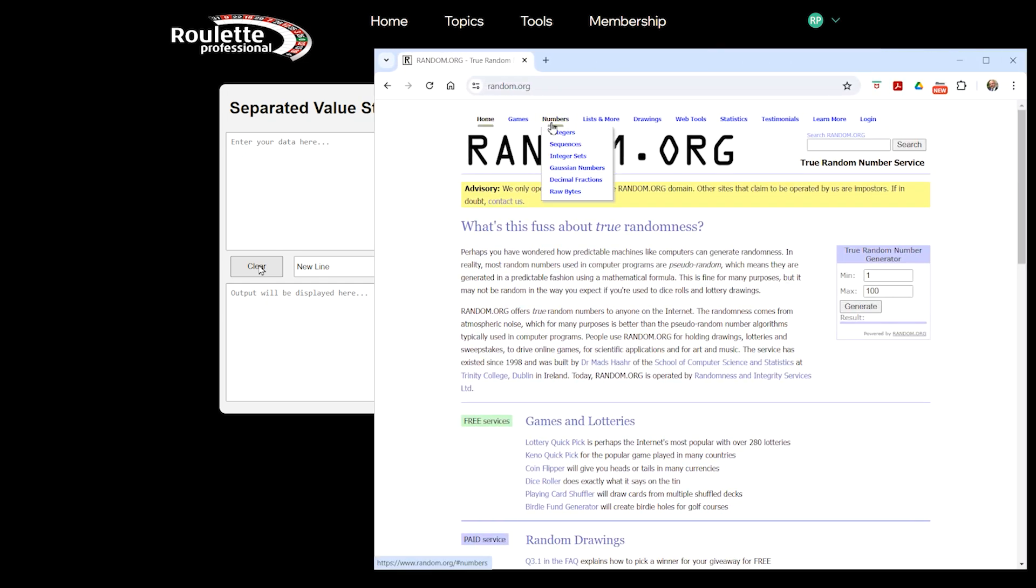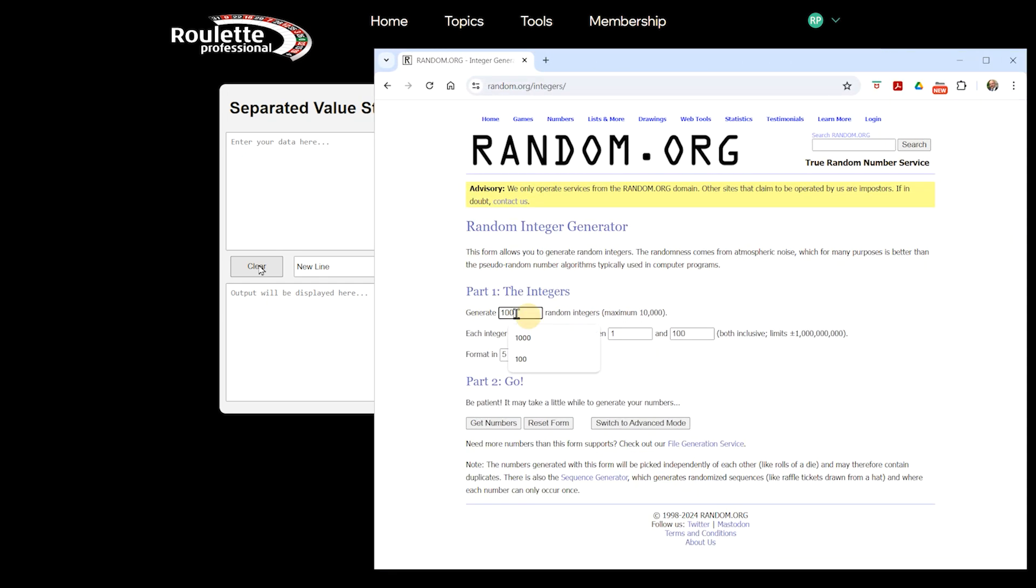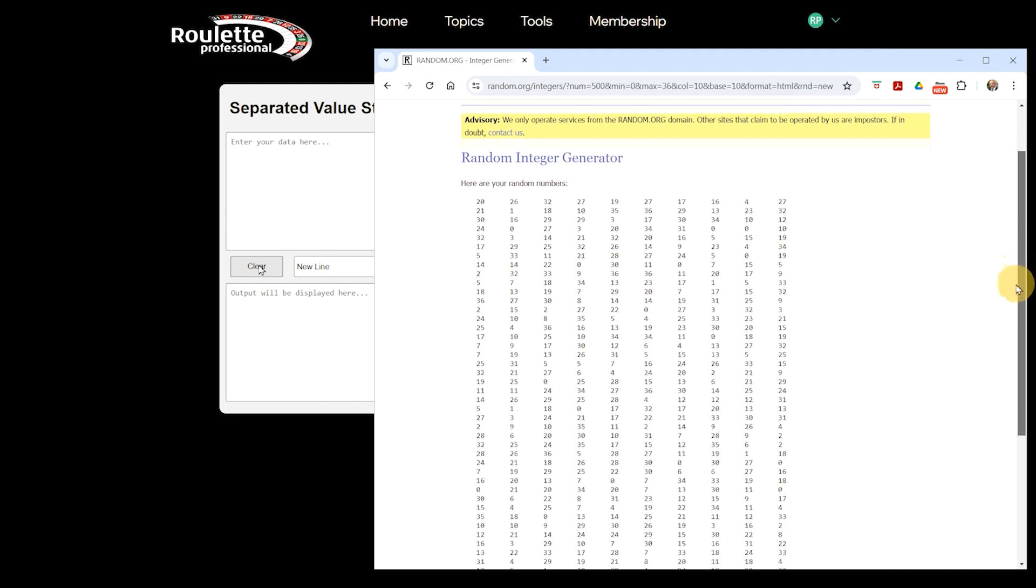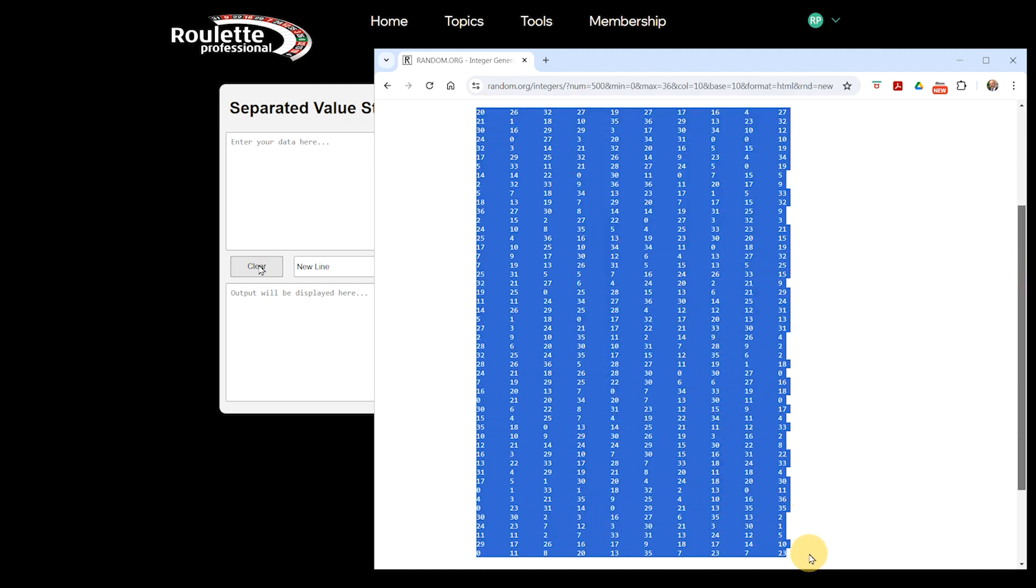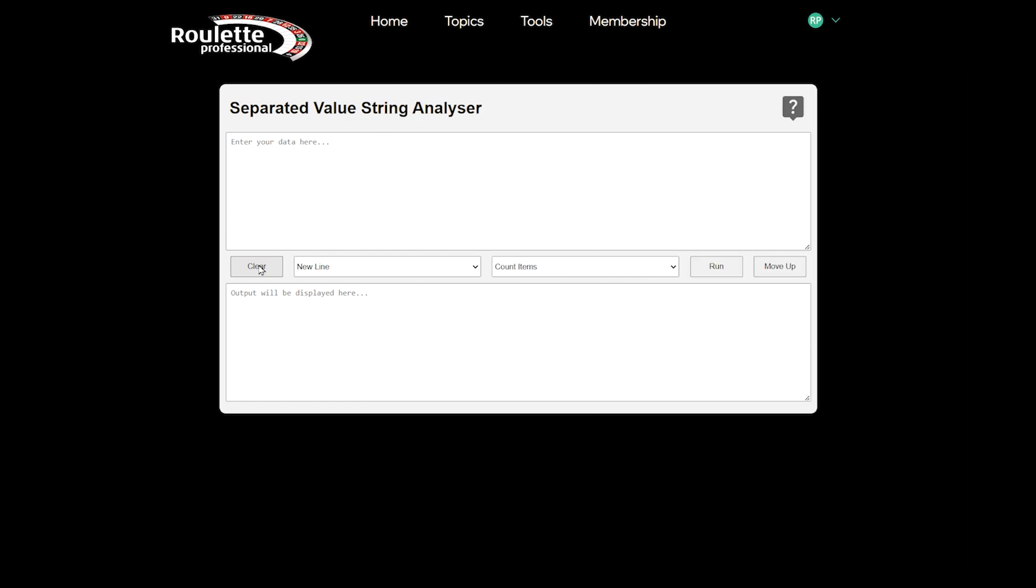We click Numbers, then Integers. We will ask for 500 results, with values ranging from 0 to 36, and organise the results into 10 columns. Let's copy the data and paste it into our string analyser.